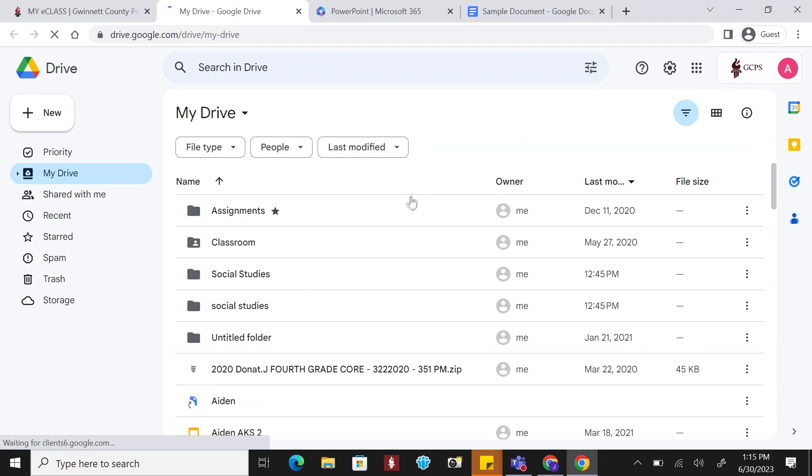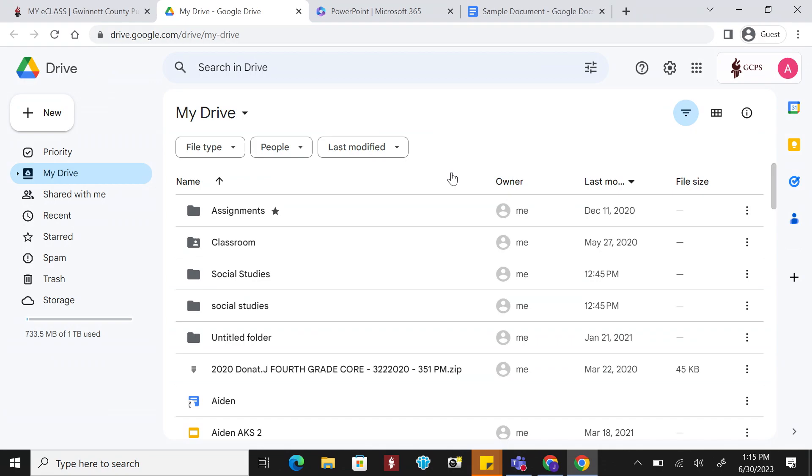Your Google Drive is the first page that you will see. Think of this as a storage container of all your Google files.